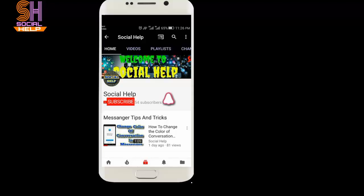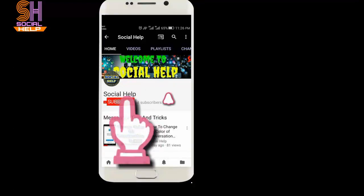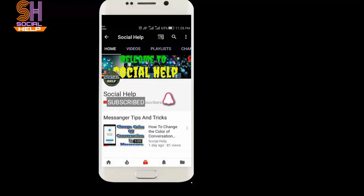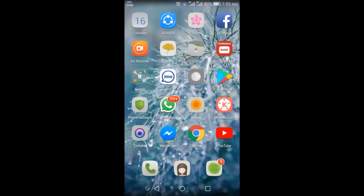Welcome to this channel, Social Help. If you didn't subscribe to this channel so far, click on the subscribe button and bell icon to get notifications of all videos. Thank you.